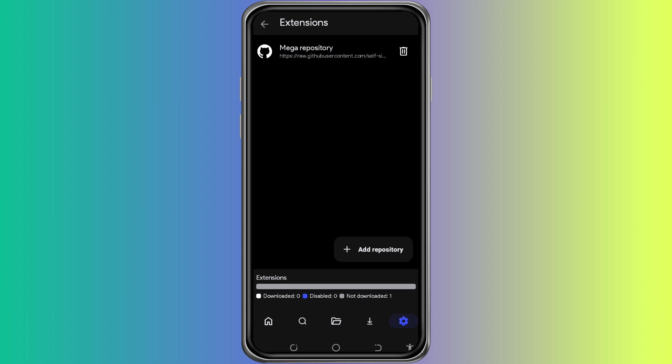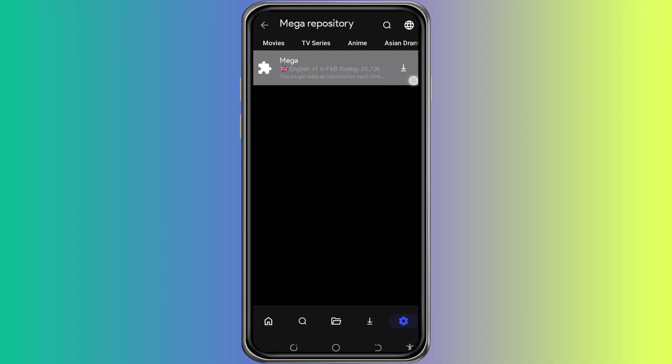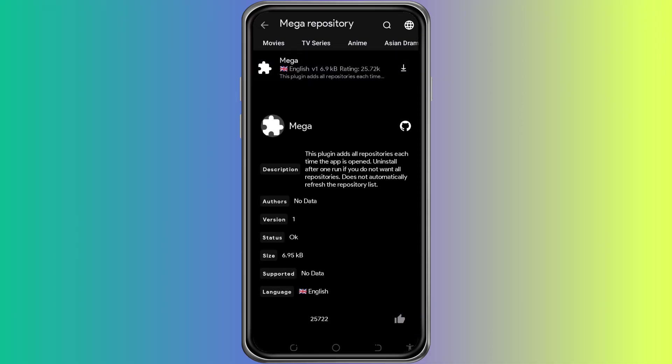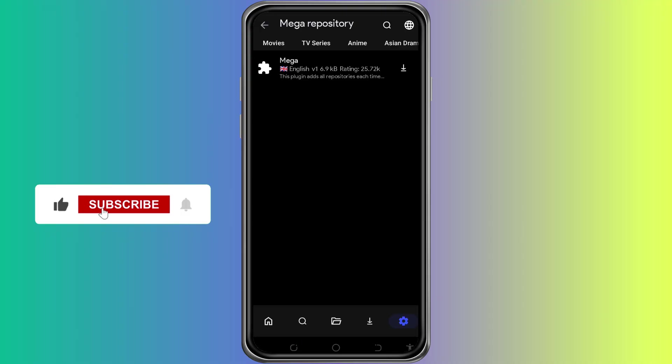You can now tap on any extension from the list to view more details about it. If you want to install it, just tap on the Install button. CloudStream will handle the rest and the extension will be added to your app.